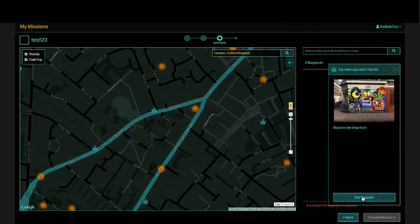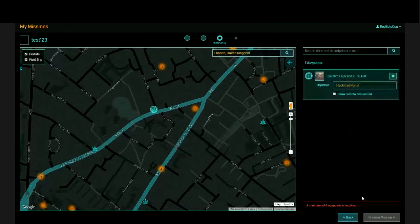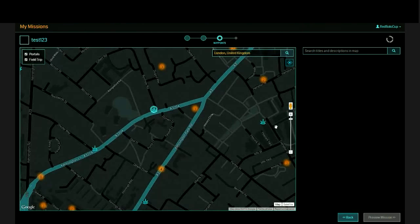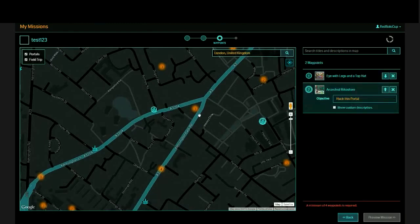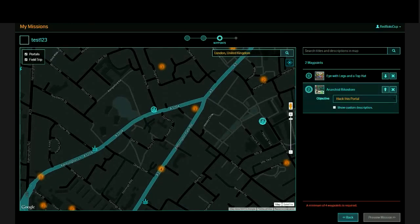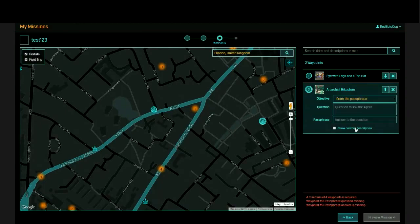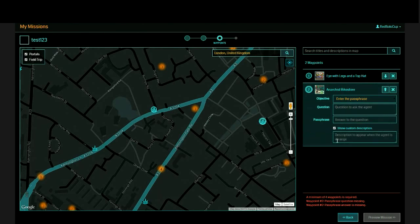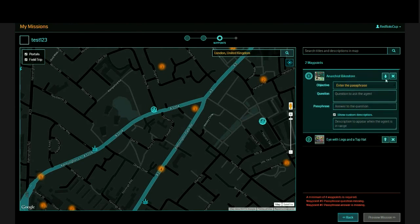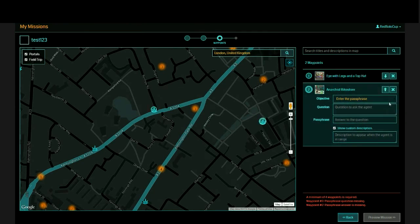There's no difference to this screen versus the sequential screen other than when you select a second portal, you don't get that path because you're not doing anything sequentially. So the options are still the same: hack, install a mod, capture, link, create a field and enter a passphrase. Passphrase is kind of cool. Just type in the question to ask an agent. They must know the answer and then they will complete that objective. You can also type in a custom description. So you can rearrange the order of the portals. You can also delete it.